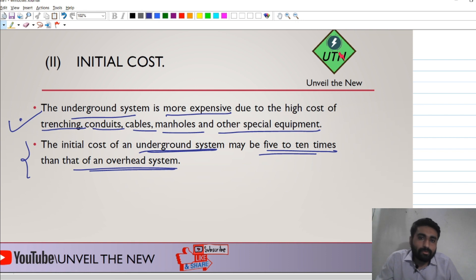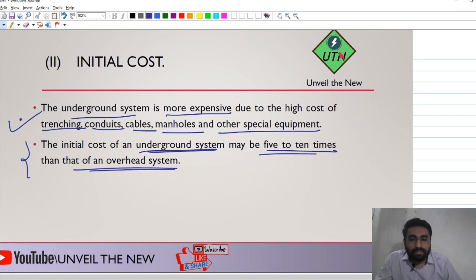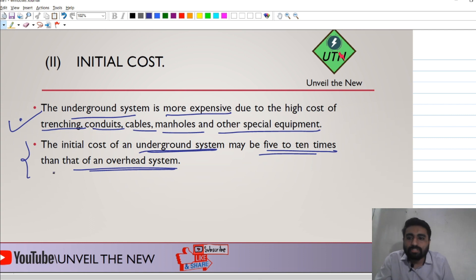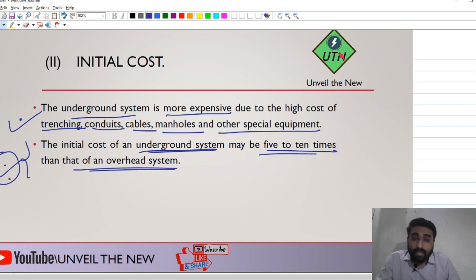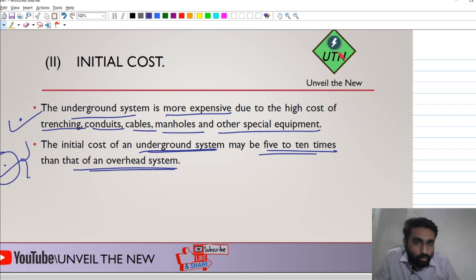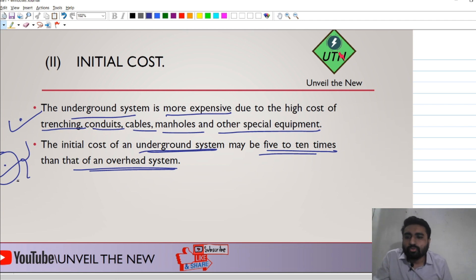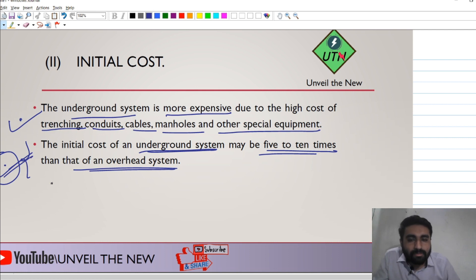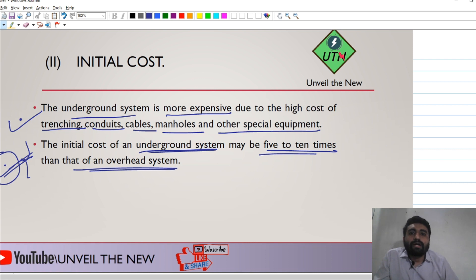The initial cost of the underground system may be five to ten times that of the overhead system. The initial cost is a very important parameter, and that is why in India, which mostly uses overhead systems, this factor is heavily considered.